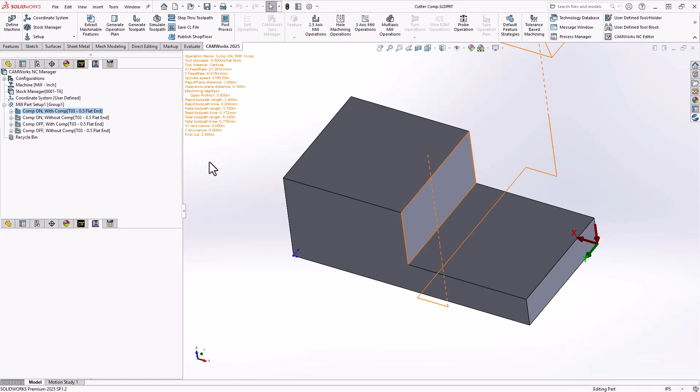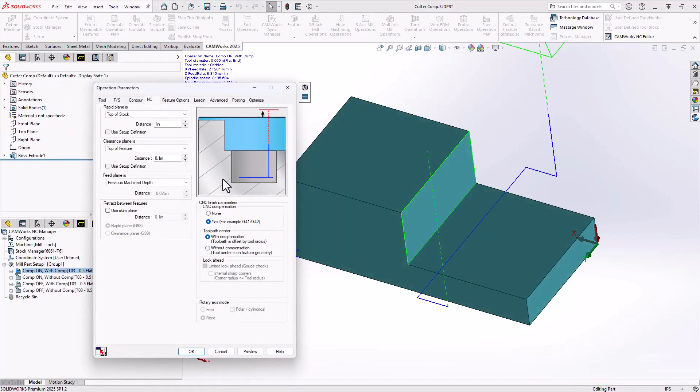You can find the cutter compensation parameters in the NC tab and in this lower right section here. There are two parameters that you use to control cutter compensation output in your G-code files. The first is the CNC compensation section. You either set it to yes or none.